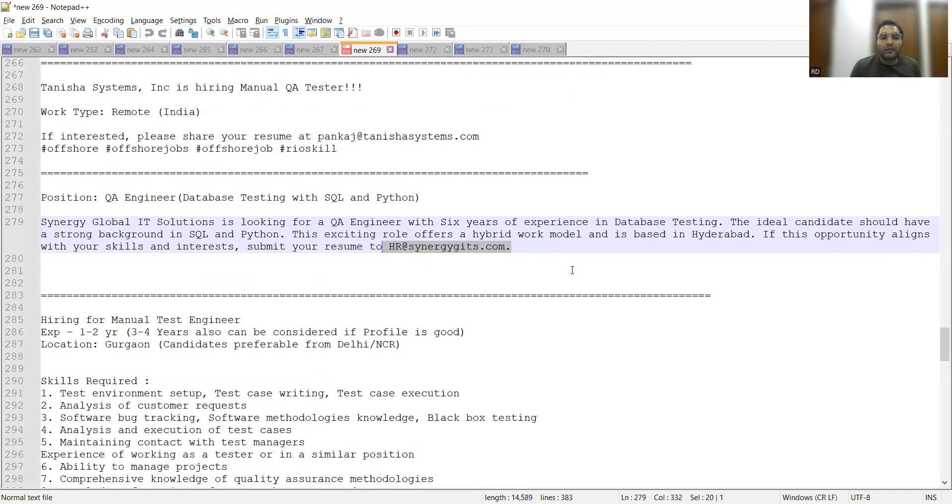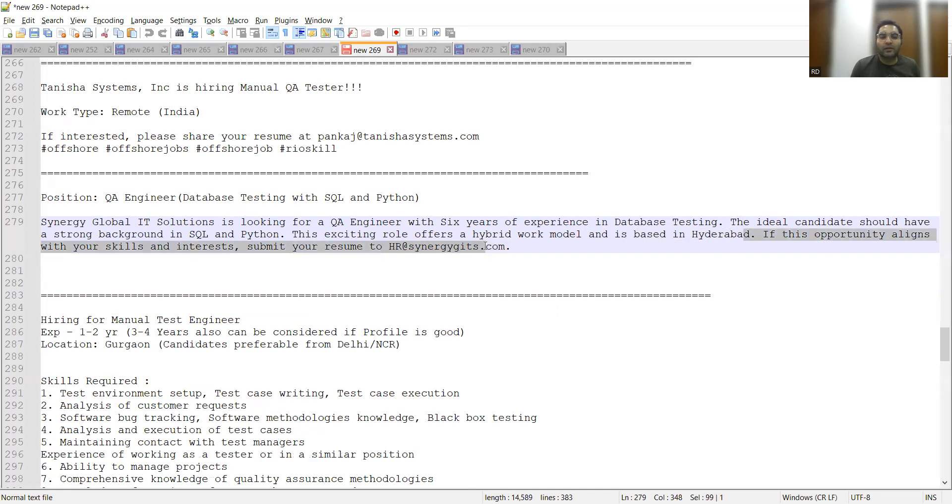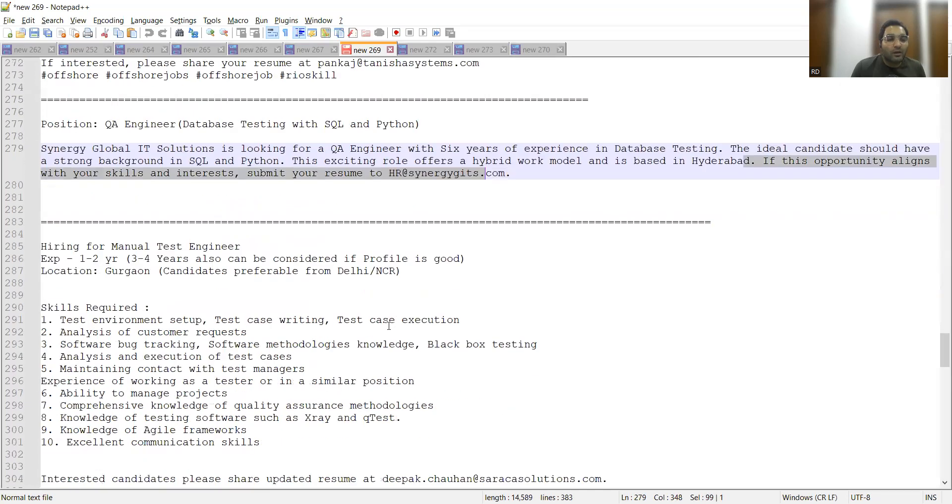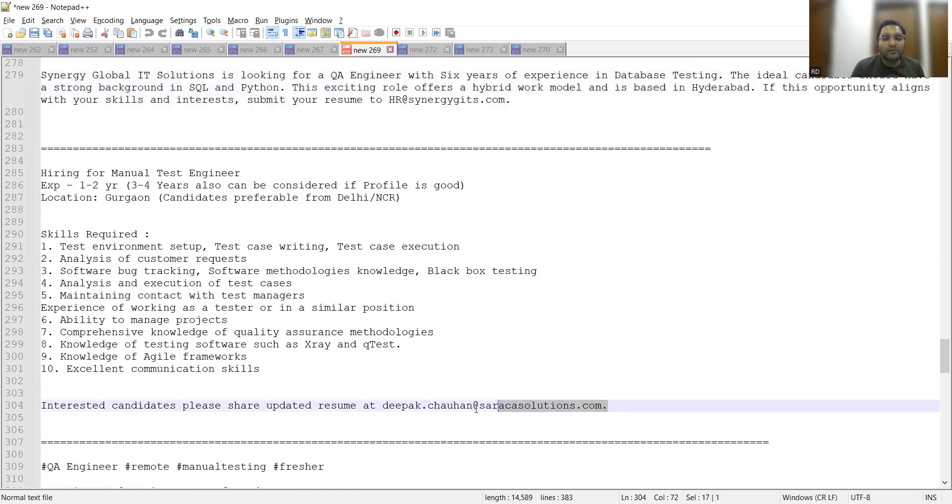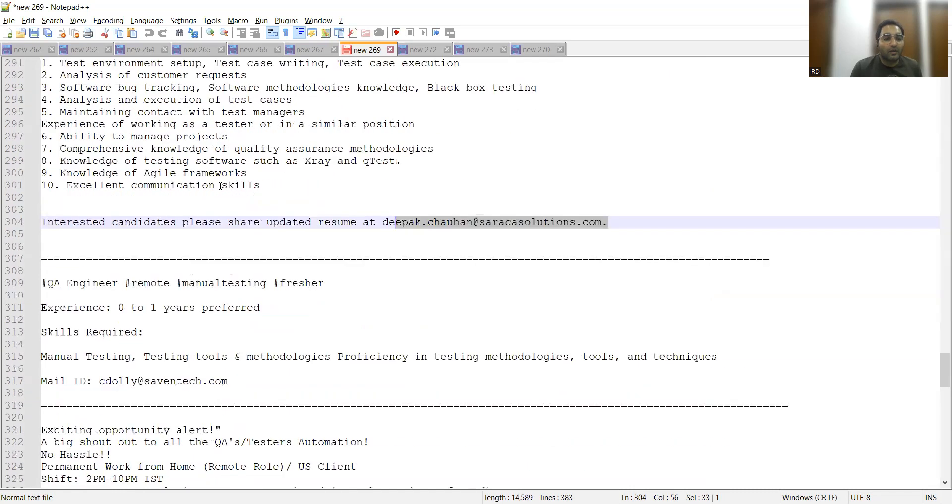Manual Testers again - the email address is deepak.jahan@sarakassolutions.com, one to two years of experience in manual testing, and again remote testing.